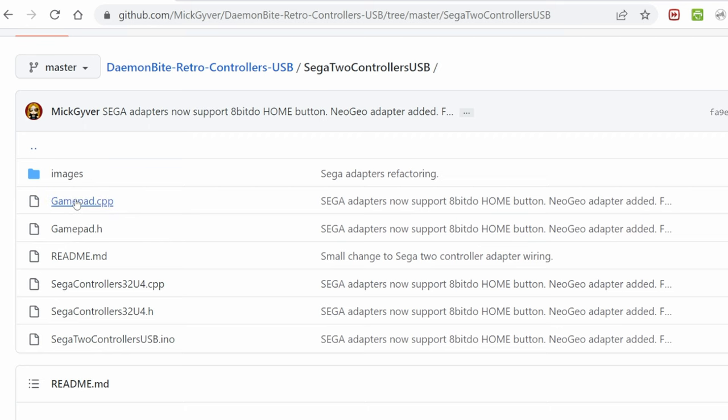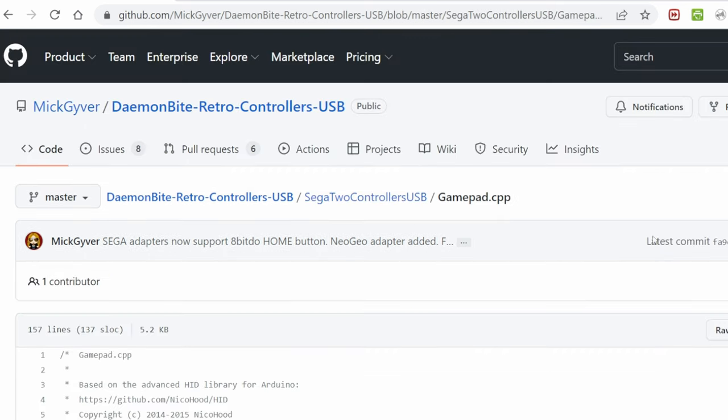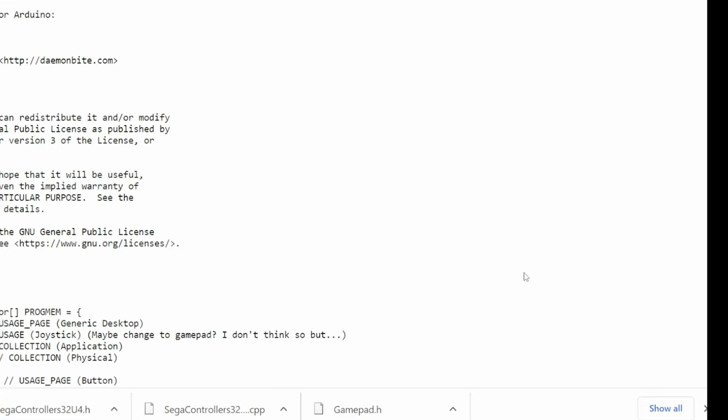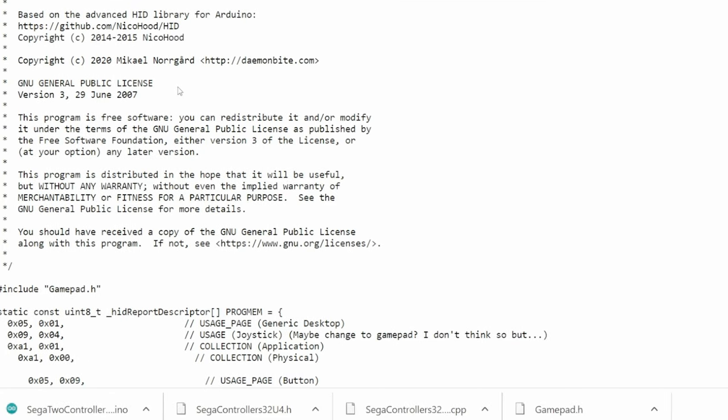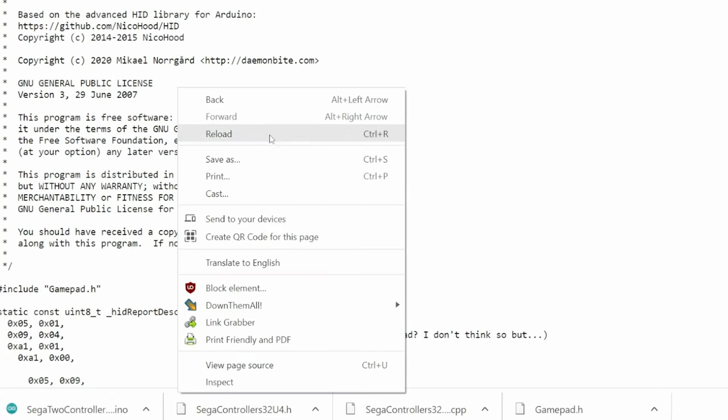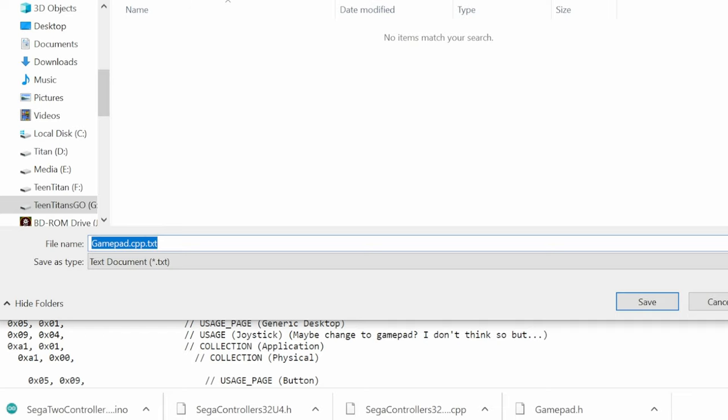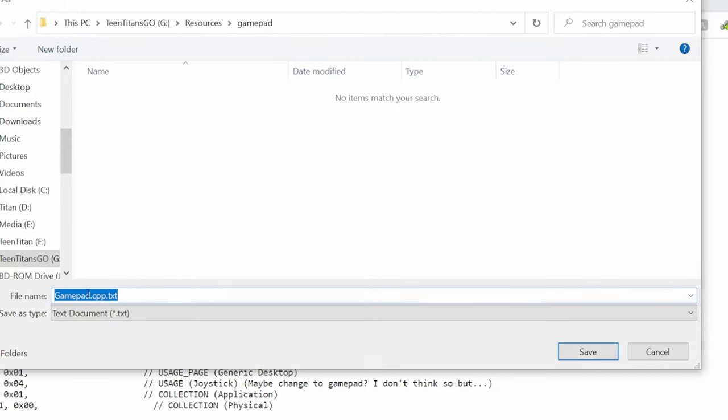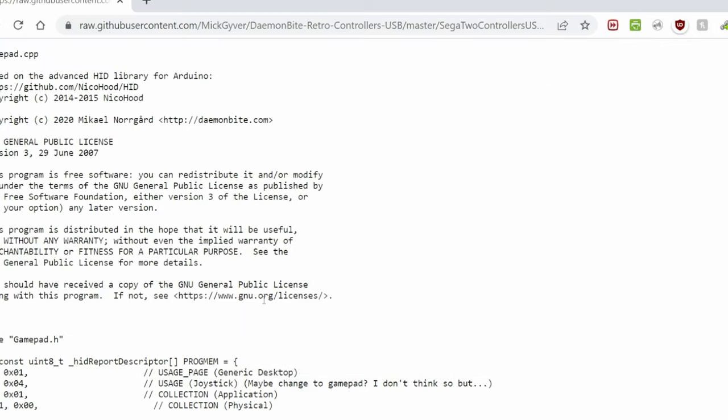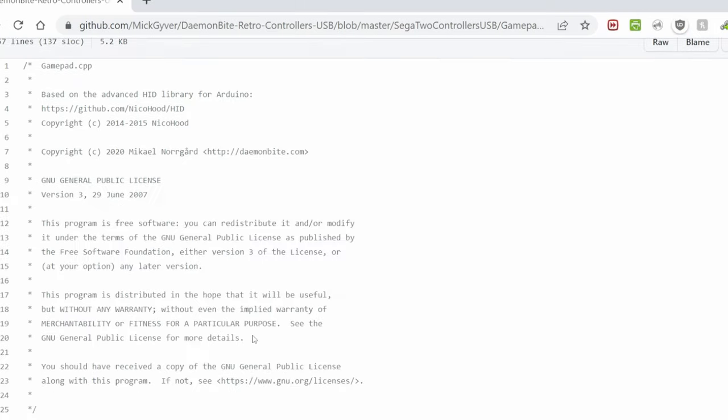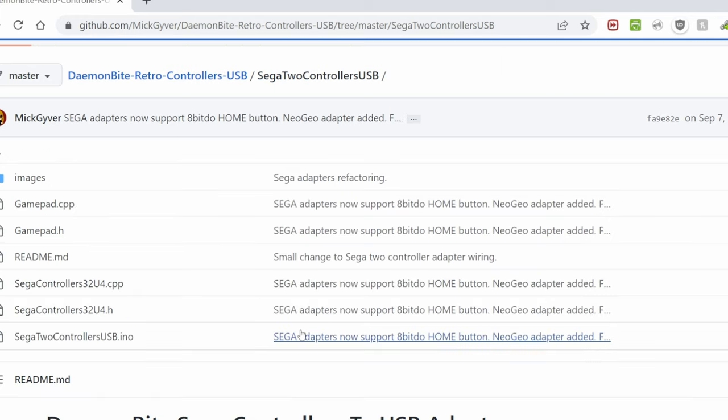First thing we'll do is click the top one, go to RAW, click that, then right click in the center of this page, save as, and then save it to a folder of your choice. We're going to remove this .txt, and then press save. Press back a couple of times, then repeat the process for each file.